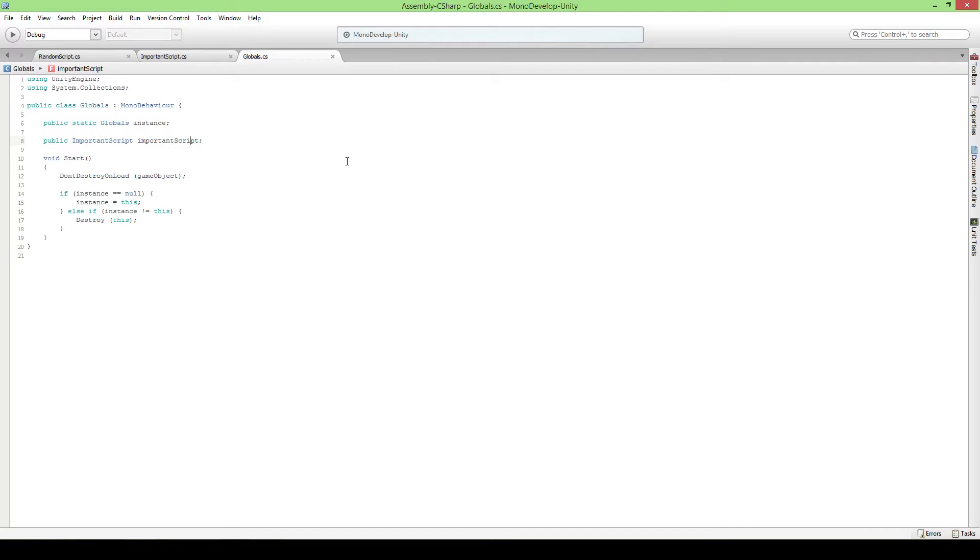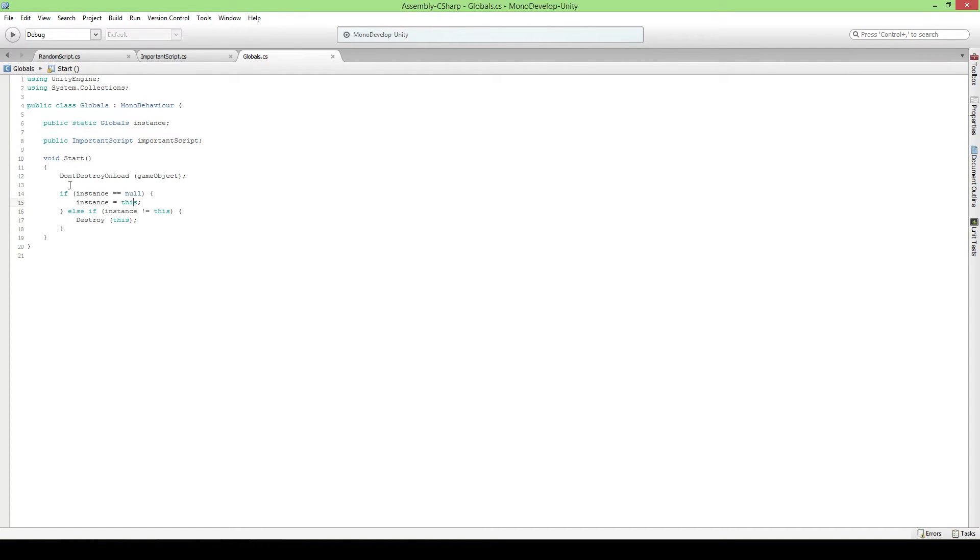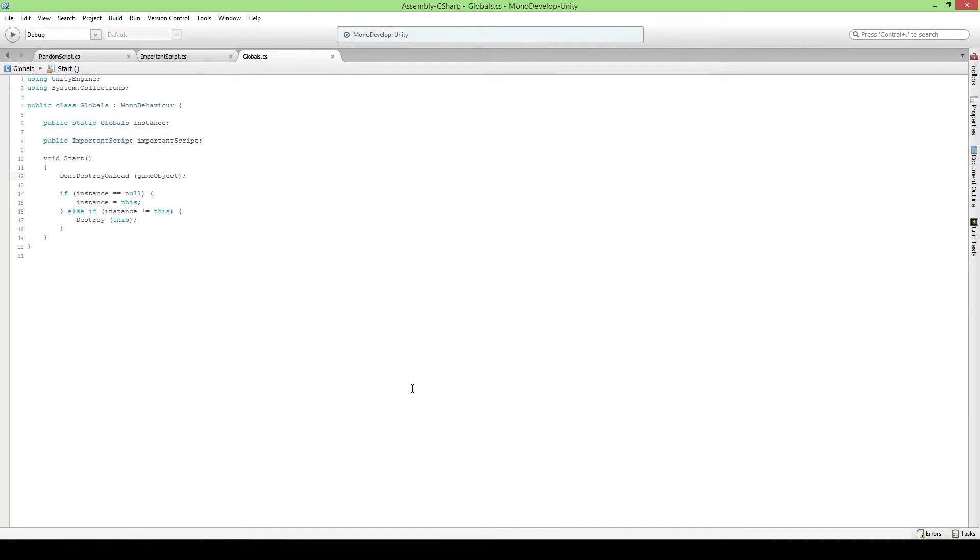To make sure that there's only one of this, because why would you want more? This one is accessible to everybody anytime, so why would you need copies? We're gonna first say don't destroy on load. What this does is the object this is on will not be removed when you switch scenes.